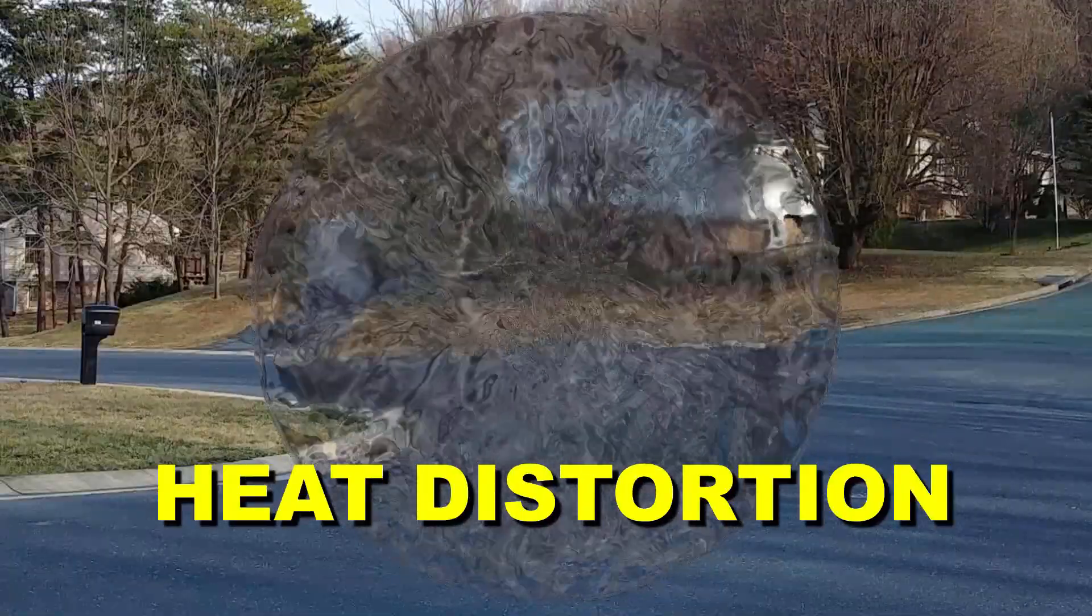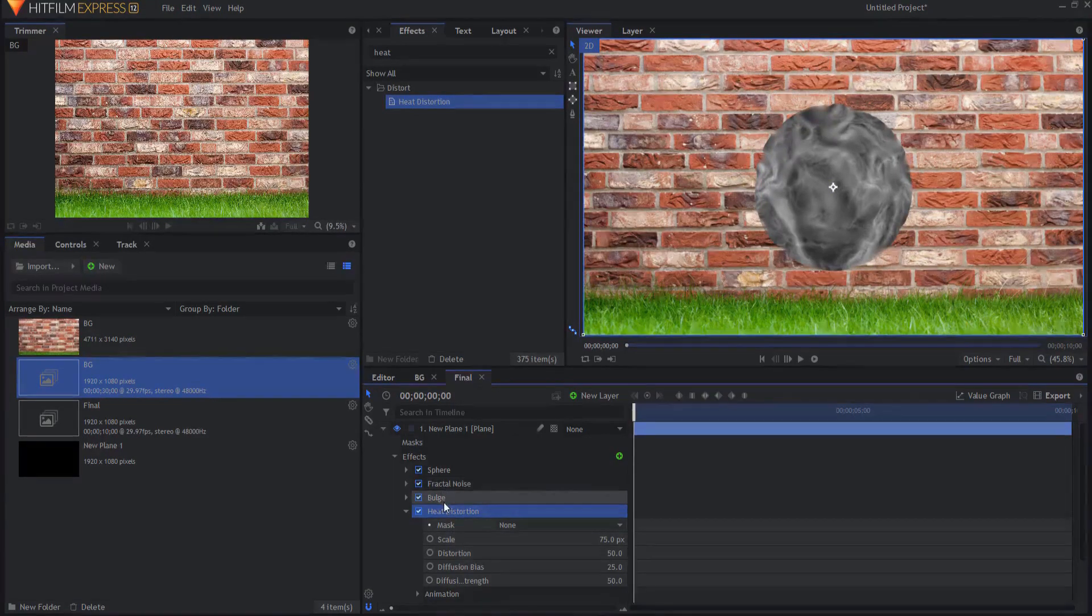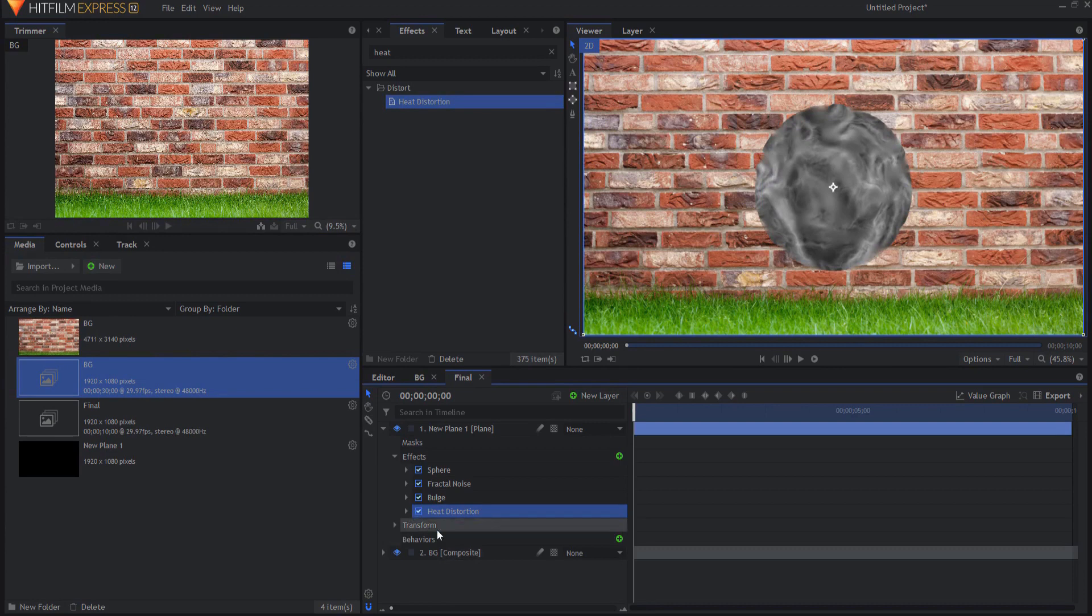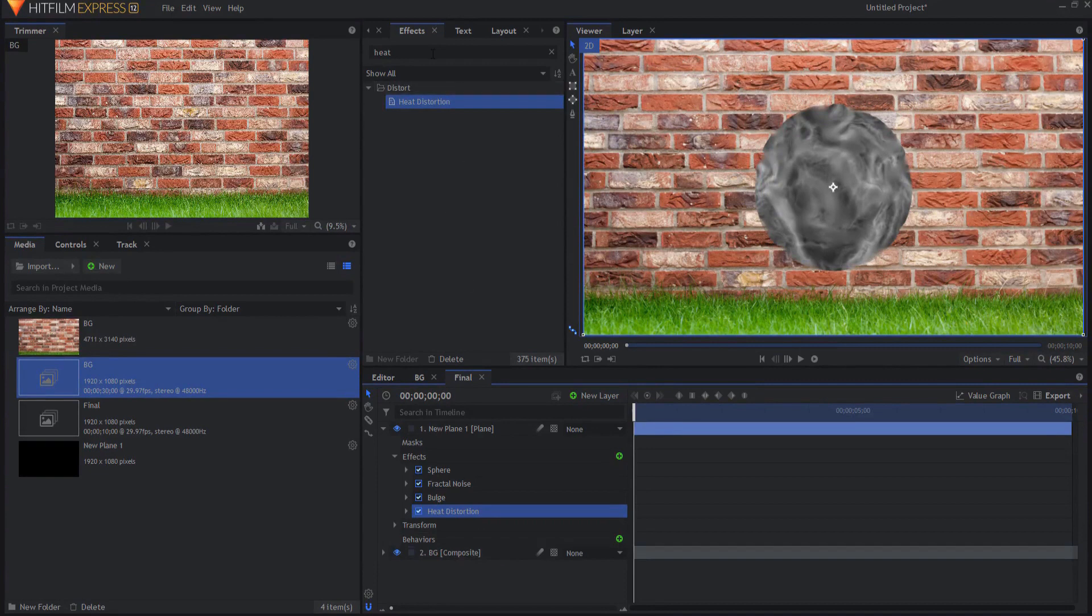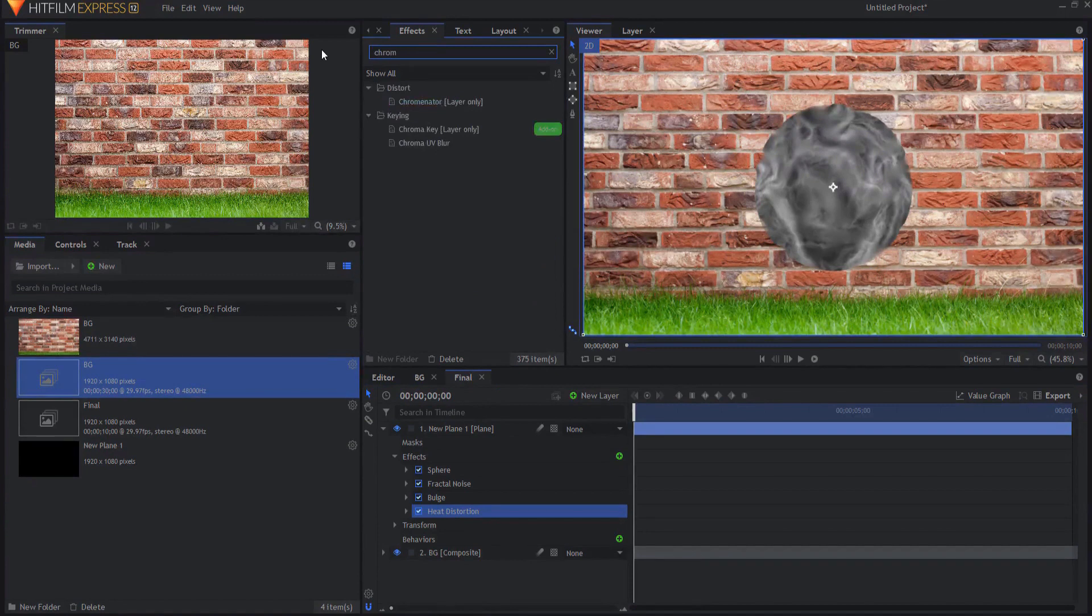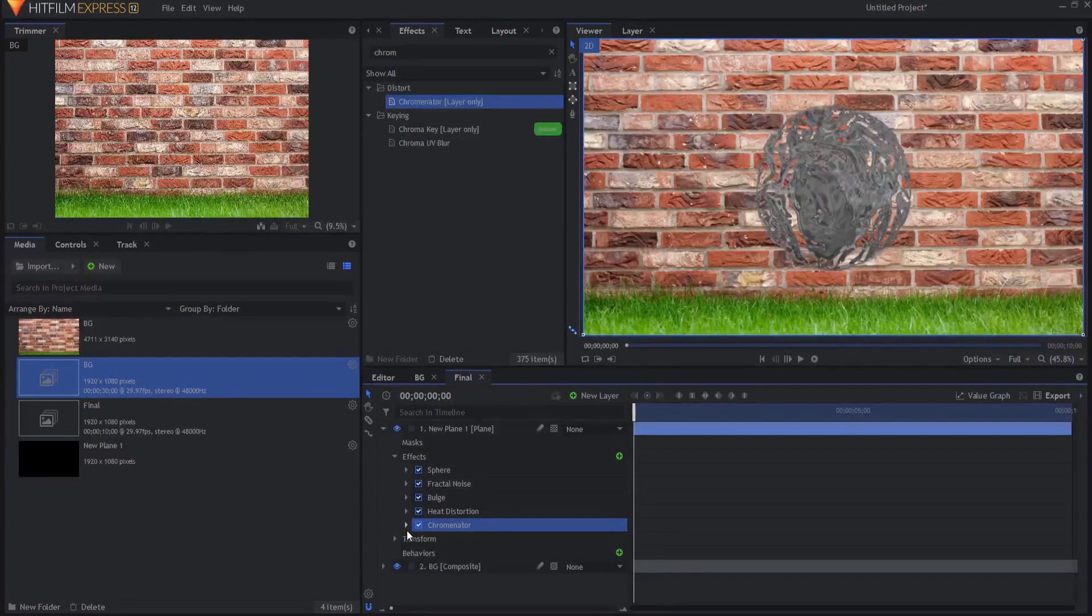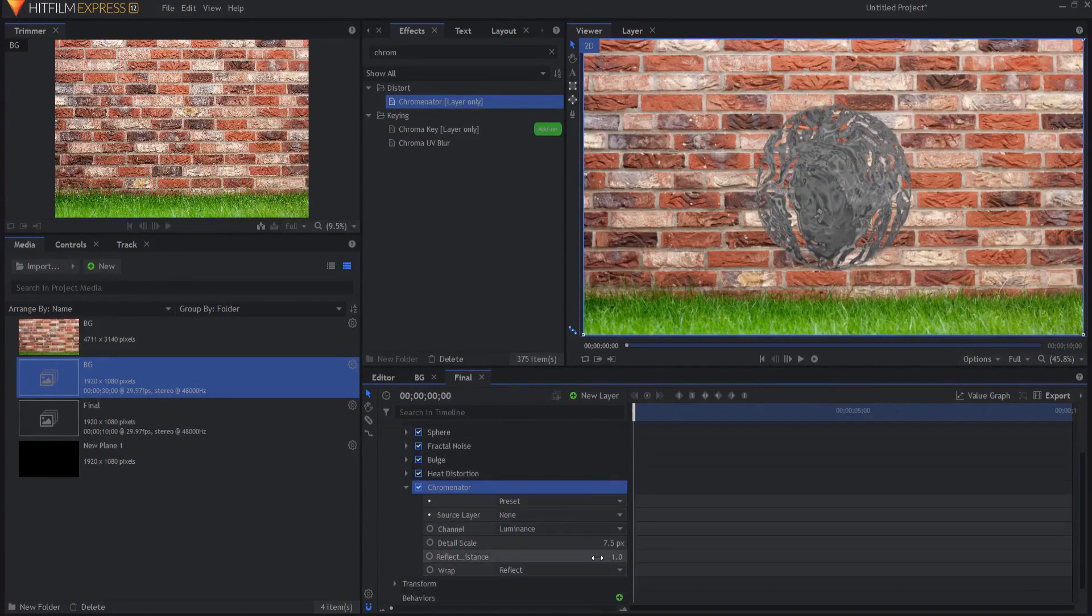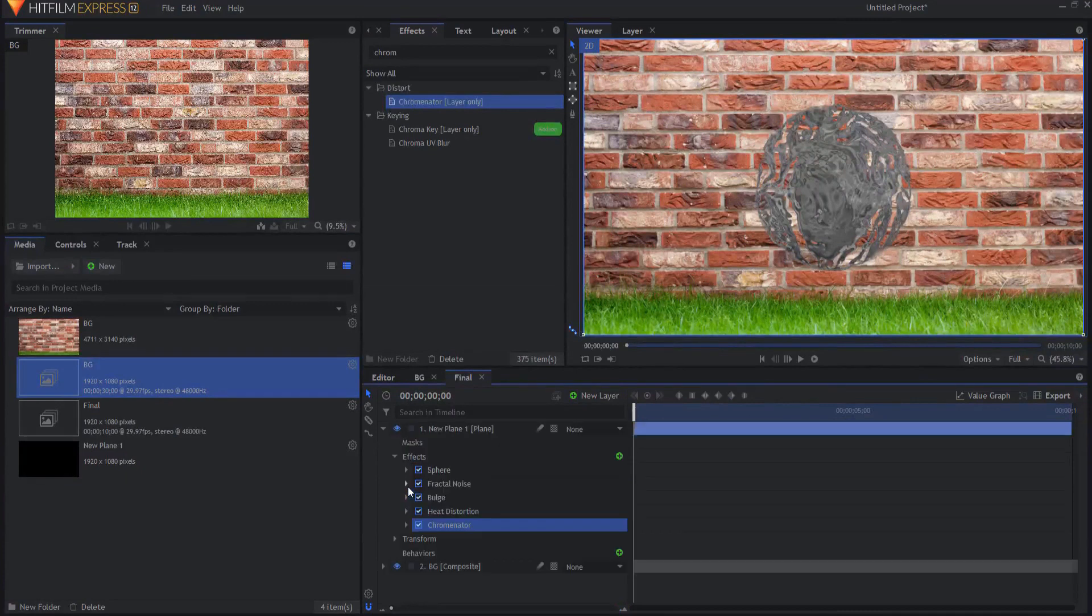Everything that I am putting in here - the fractal noise, the sphere, the bulge, and the heat distortion - all of these numbers can be changed and played with. So I'm just giving you a basic setup that you would then tweak and work into your scene. The final effect that I'm going to add is the Chrominator effect. I'm going to drop this on. This is just going to make it look more watery, and it's actually a very neat little nifty effect that I rarely have used. But again, you can adjust the different numbers that are in here to suit your style.